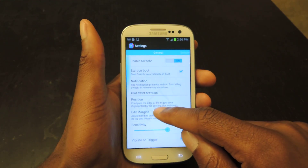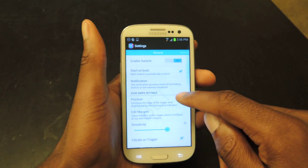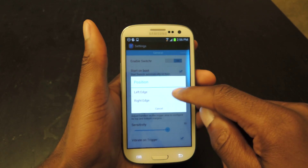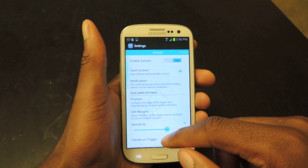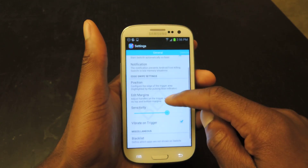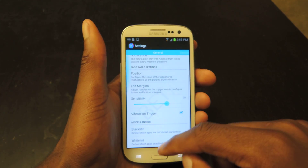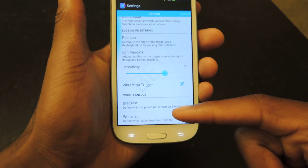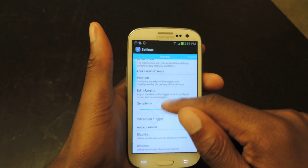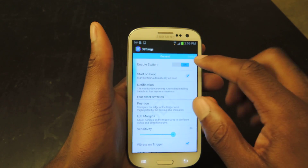In General settings, you can change the position — left edge or right edge. You can see it's flashing right there. I prefer left edge, as I think most right-handed people would. You can also adjust the sensitivity and enable vibrate on trigger. There's also a blacklist and a whitelist you can create for apps you want or don't want to appear. Make sure Start on Boot is checked.